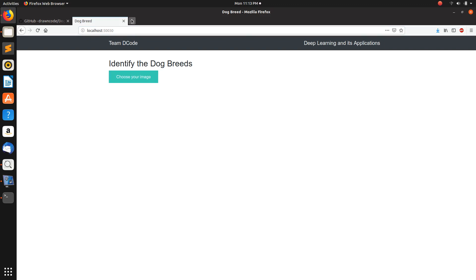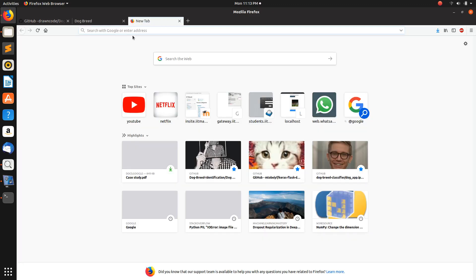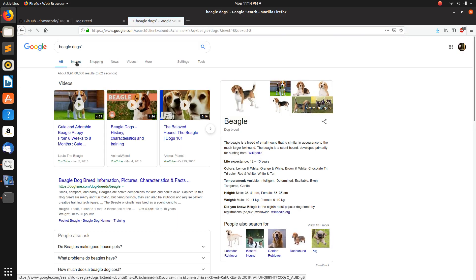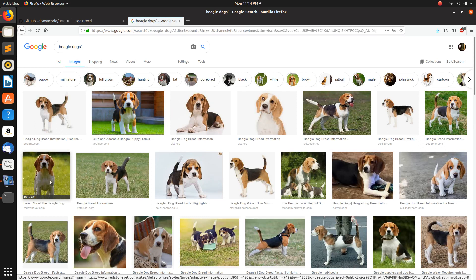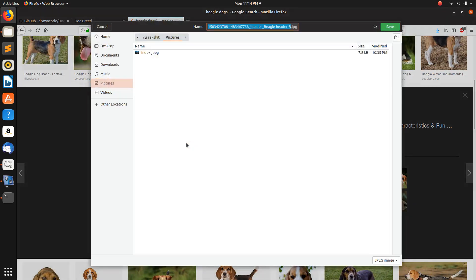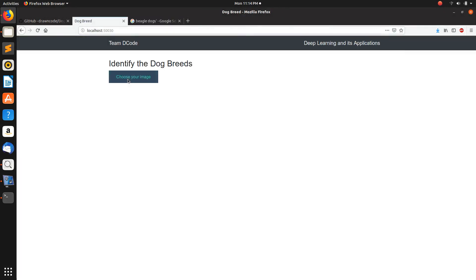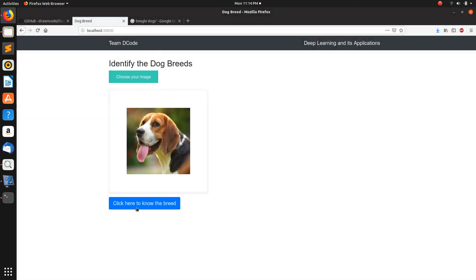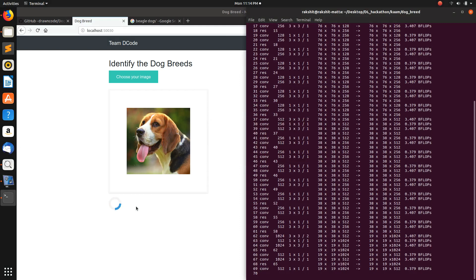This is our webapp. You need to choose the image of the dog here. We will first download an image of a dog of any breed — a beagle. Let's download an image. Let's try this one — save image. Okay, here it is.